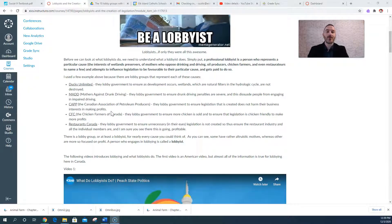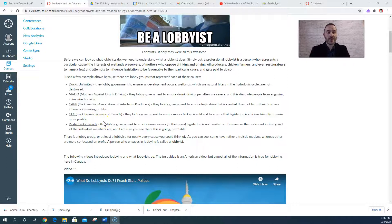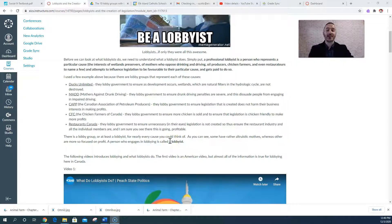There are also what I would argue are less benign lobbying groups — like the Canadian Association of Petroleum Producers, or CAPP, the Chicken Farmers of Canada, or CFC, and Restaurants Canada. The whole point of these professional lobby groups that represent corporations and big business is to ensure that laws that are made are not going to be harmful to profit-making, period. That's all professional lobbying cares about from an industry perspective — they want to make sure corporations make as much money as possible.